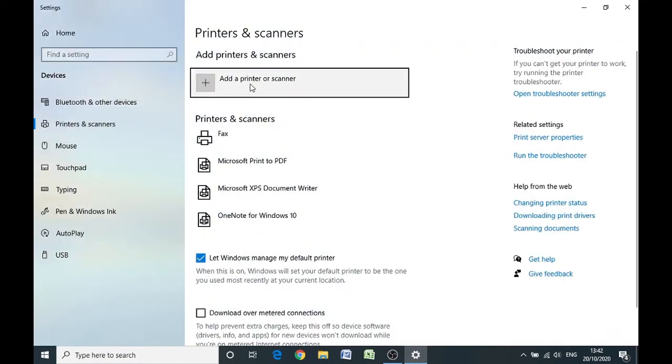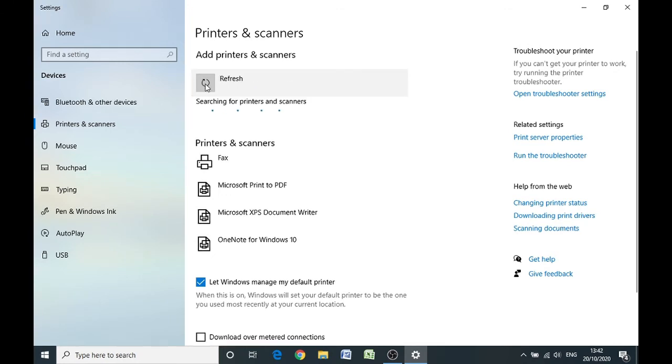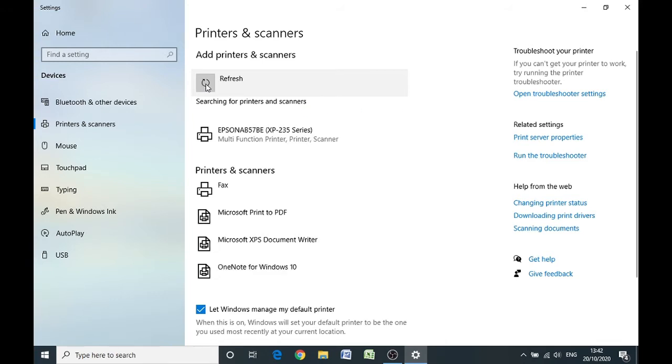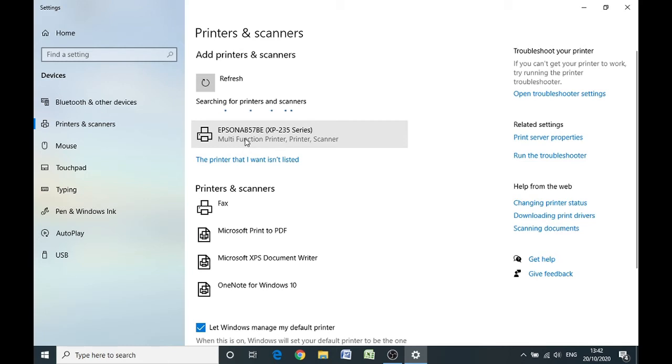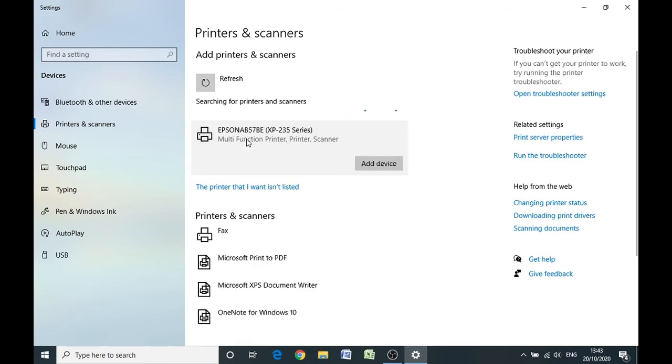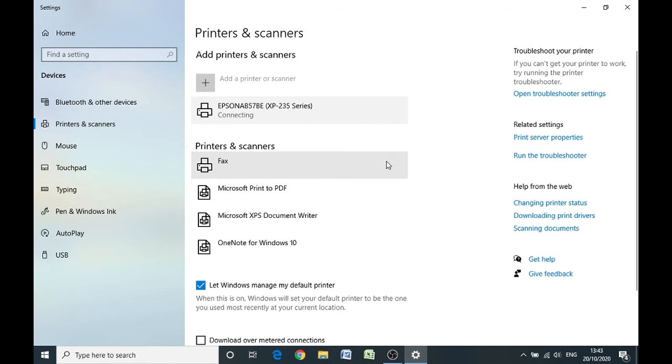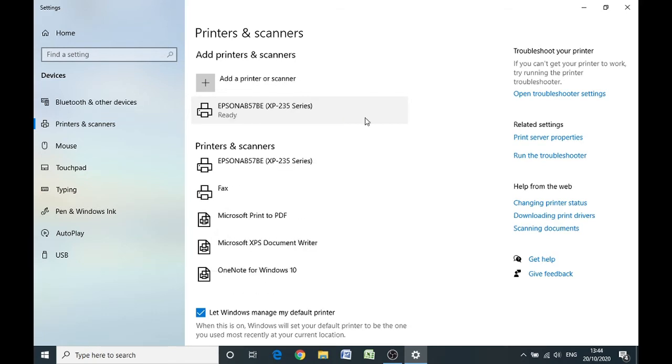Then where it says add a printer at the top, click on the plus button. Left click once. The computer is now looking for your printer, and if the printer has successfully connected to the router using the WPS button, then you should see your printer, the name of your printer appear underneath. Once it does, left click once onto it and then left click on add device. The computer is attempting to connect wirelessly between the Windows 10 and your printer and the router.